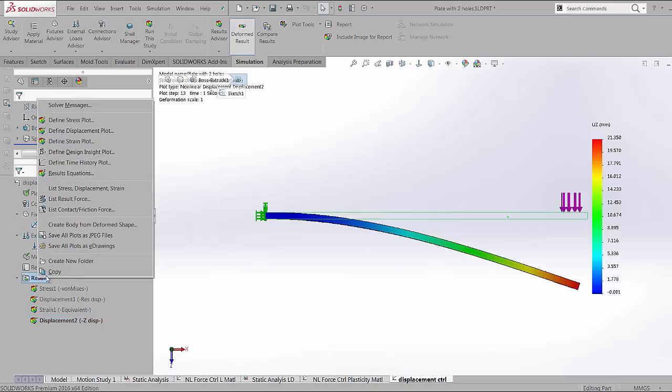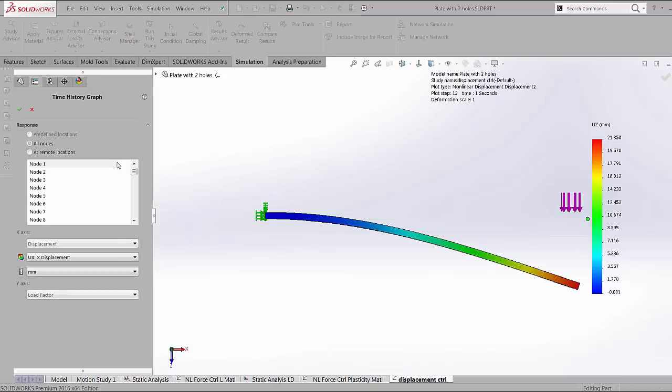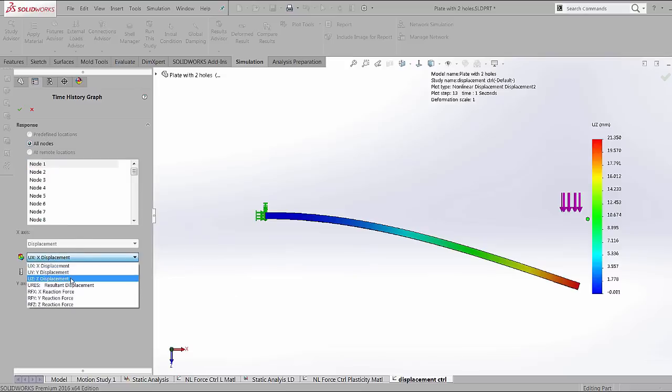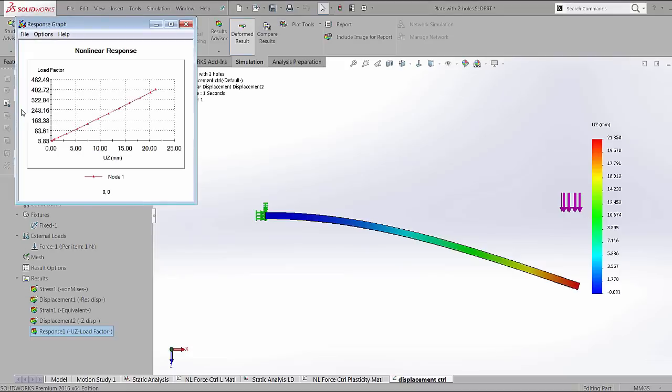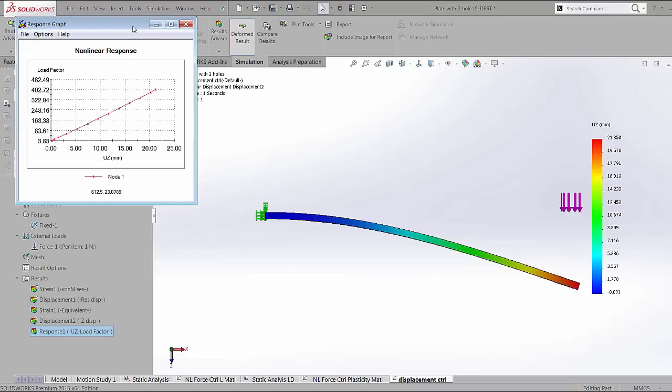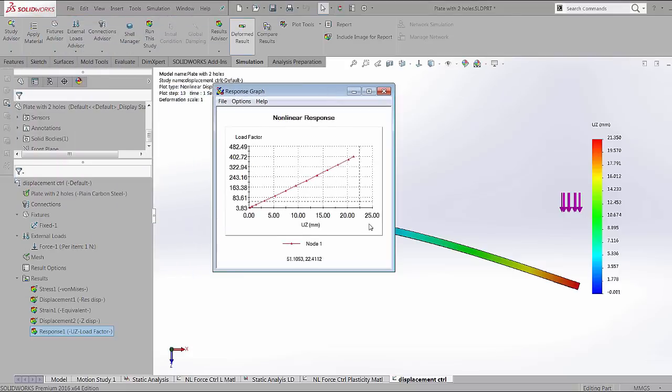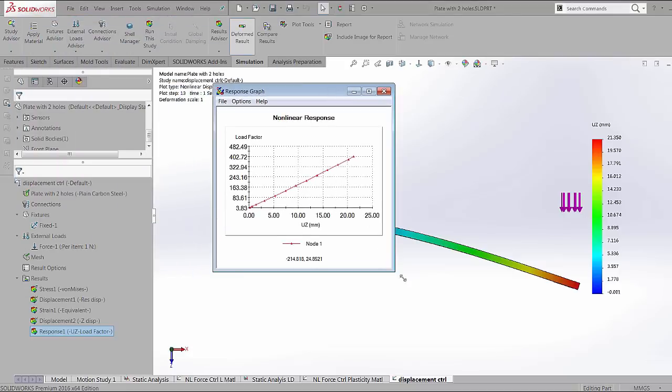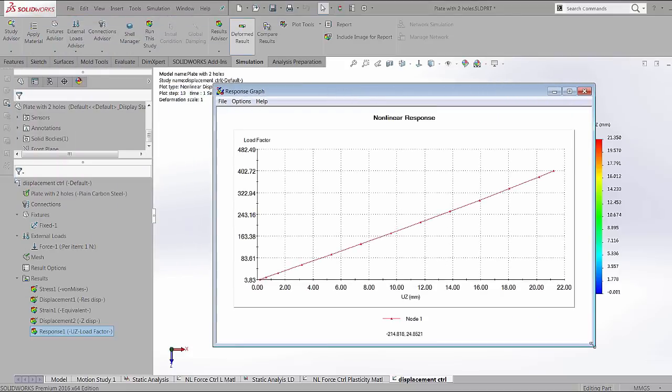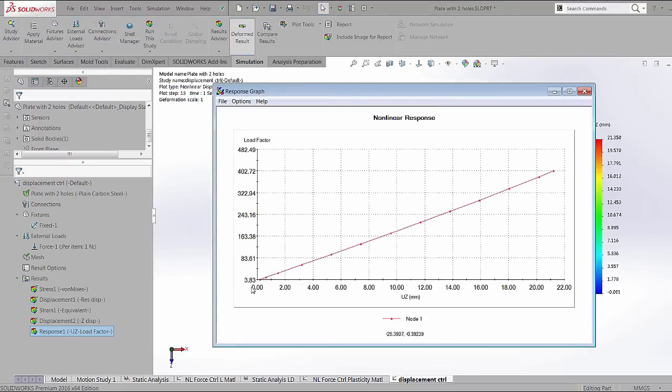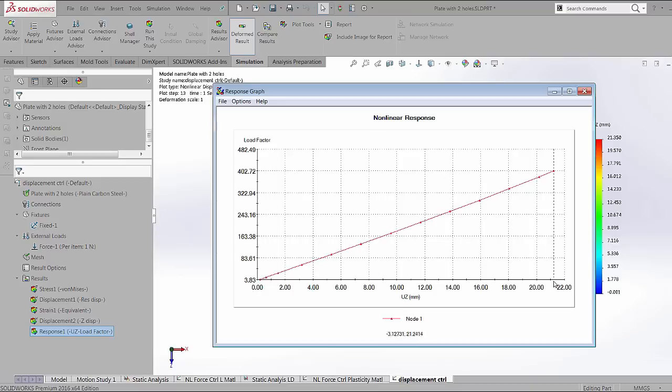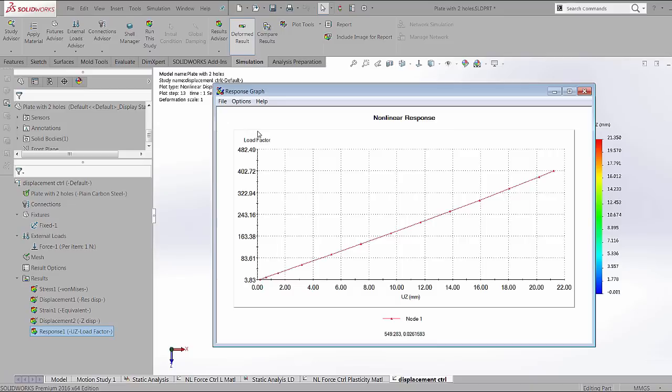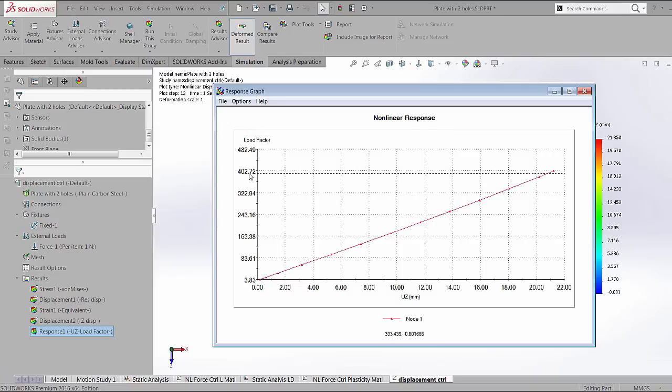I'm going to create a time history plot. And the first node is going to default to that node or you can create a sensor to predefined loads. We're going to select that z displacement and the y axis would be the load factor. So what this graph shows us is that as our displacement, which is the x axis, goes from zero to the entire amount of about 21.25, the load factor is at 403.